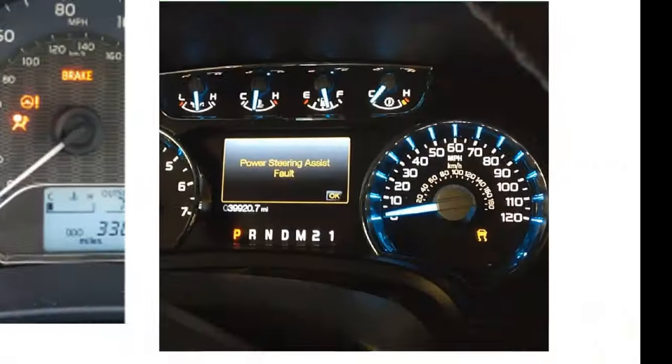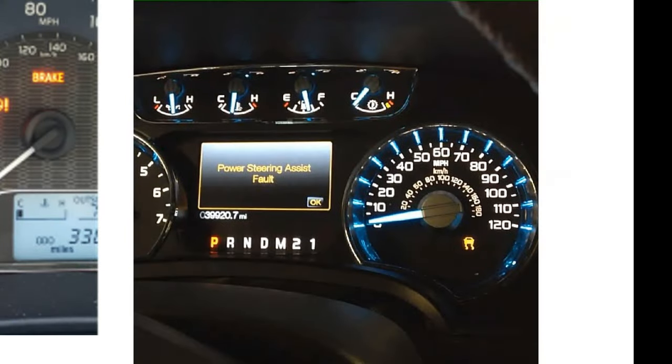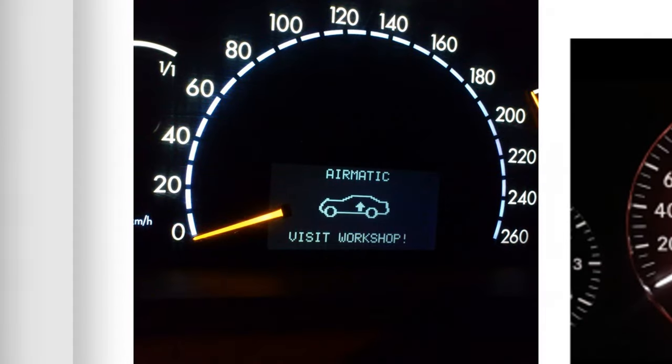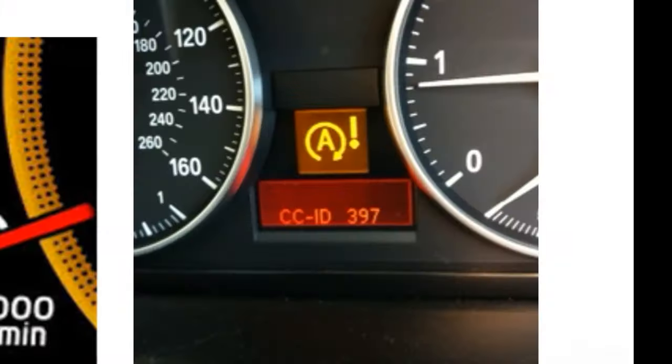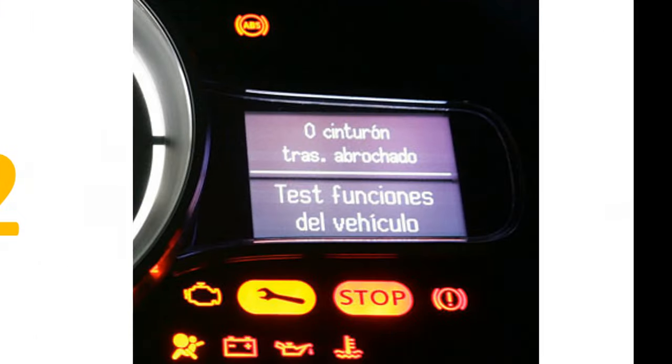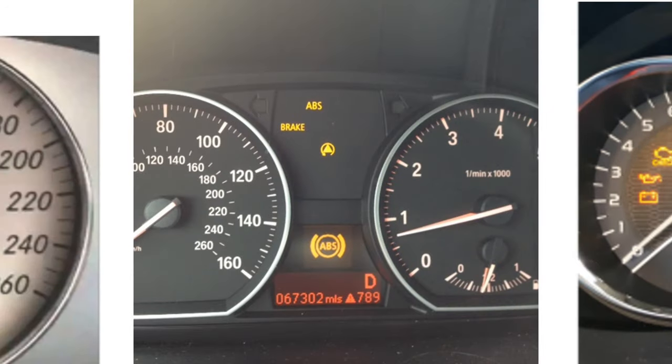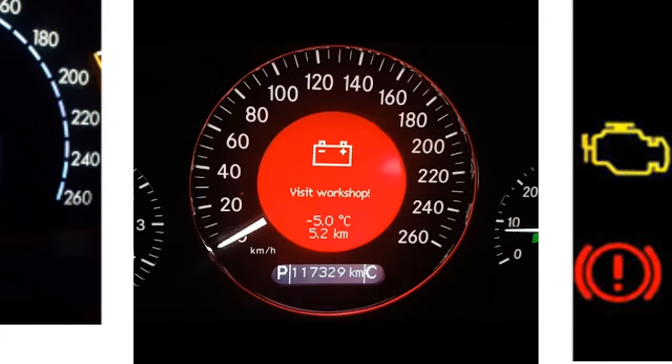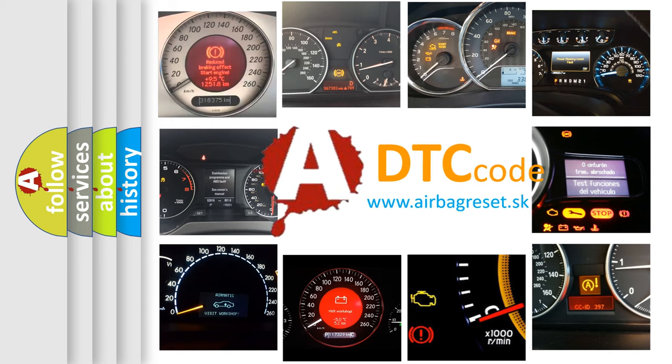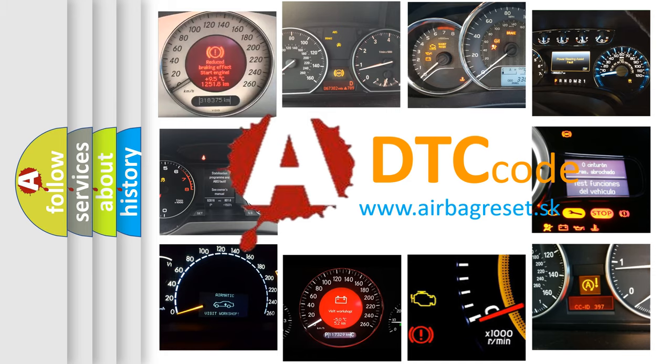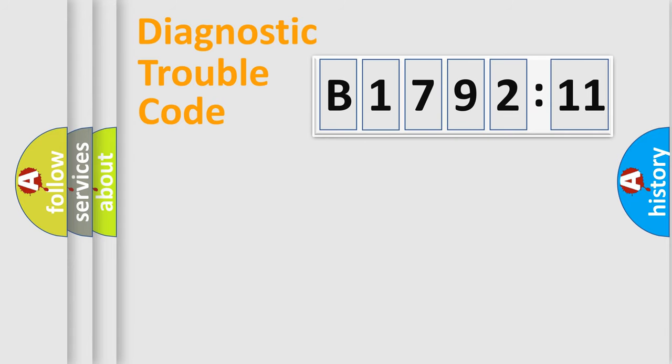Welcome to this video. Are you interested in why your vehicle diagnosis displays B-179211? How is the error code interpreted by the vehicle? What does B-179211 mean, or how to correct this fault? Today we will find answers to these questions together.